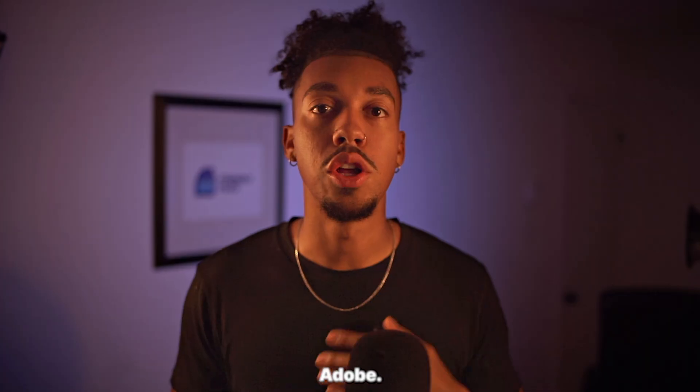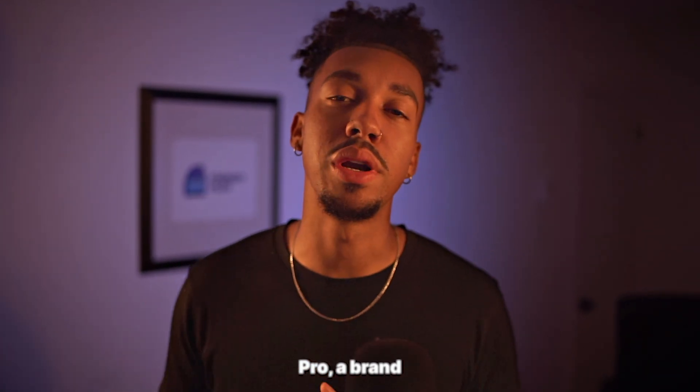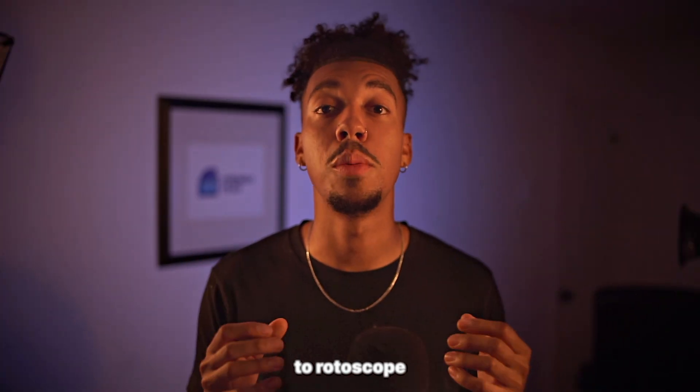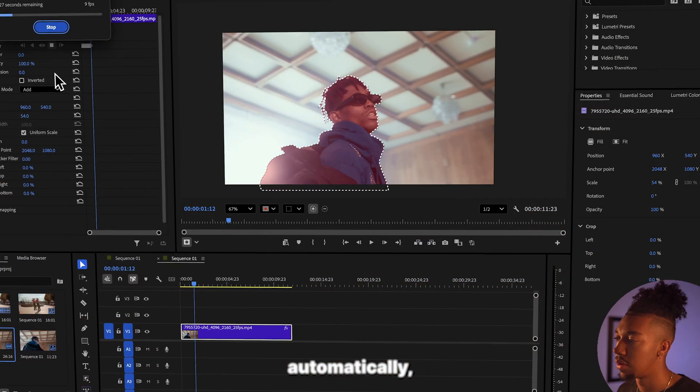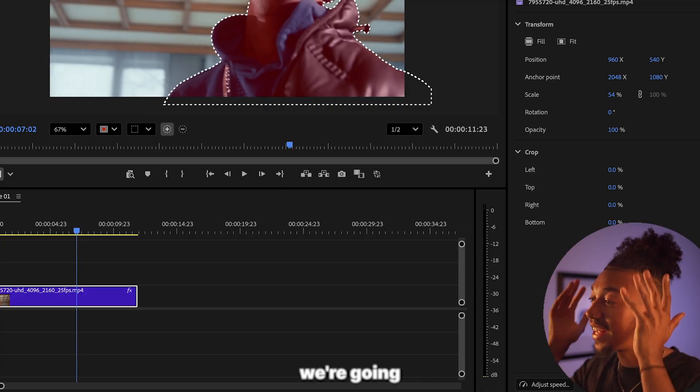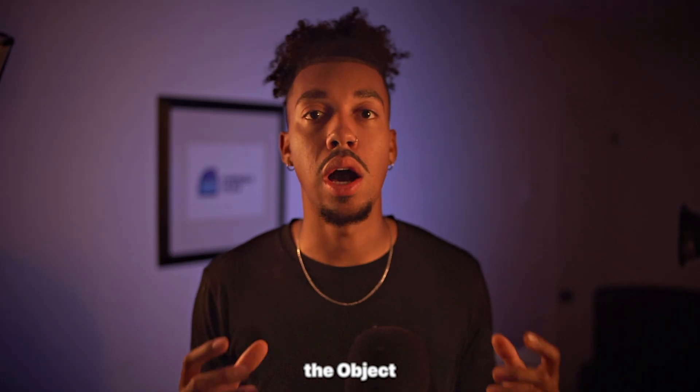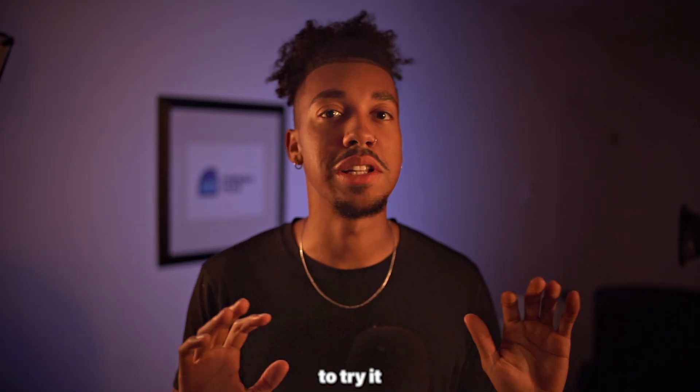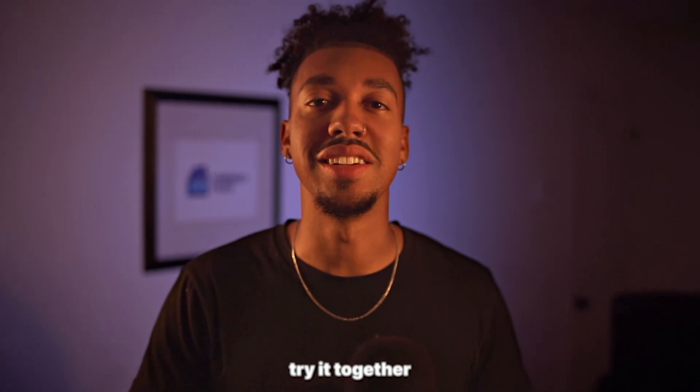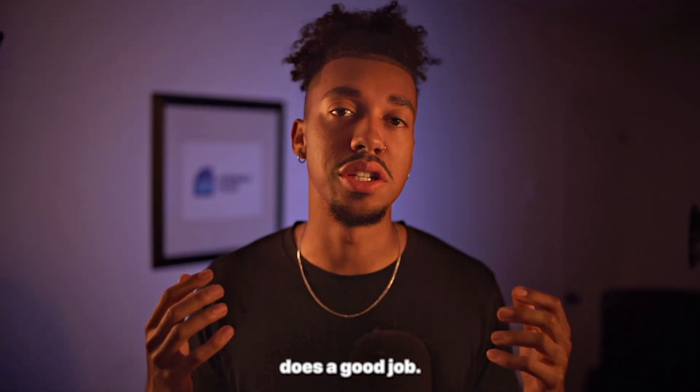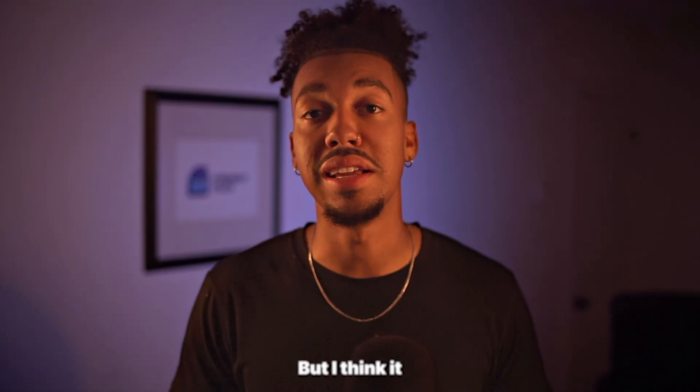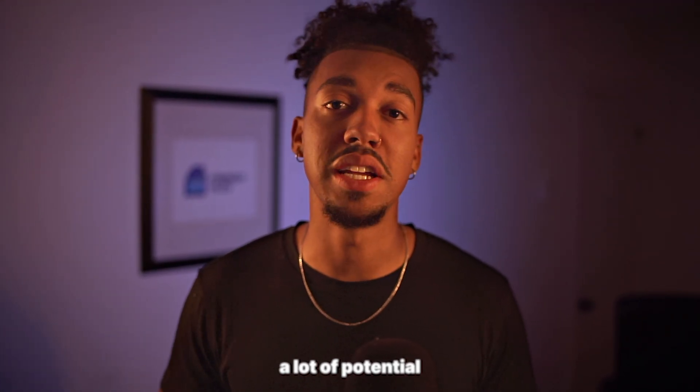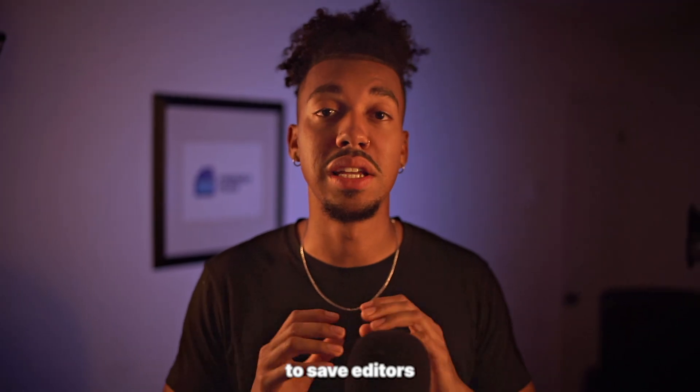Adobe just launched in Premiere Pro a brand new tool that allows you to rotoscope automatically, which is crazy to me. That's what we're going to test out together. It's called the Object Mask Tool and I can't wait to try it out with you guys. We're going to try it together, see if it actually does a good job, but I think it definitely has a lot of potential to save editors a bunch of time.